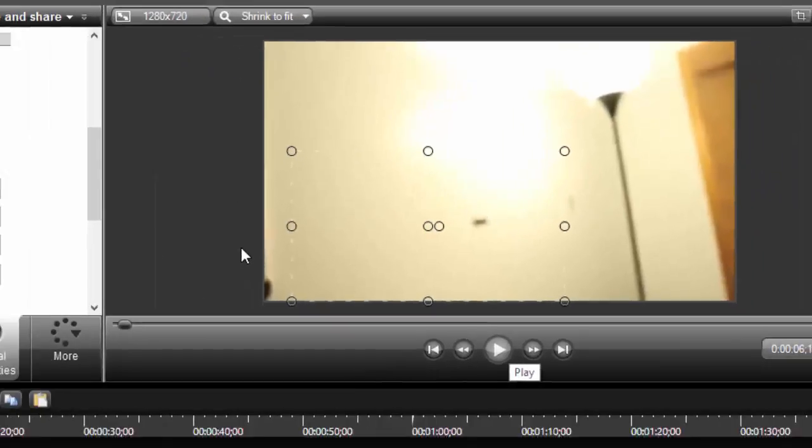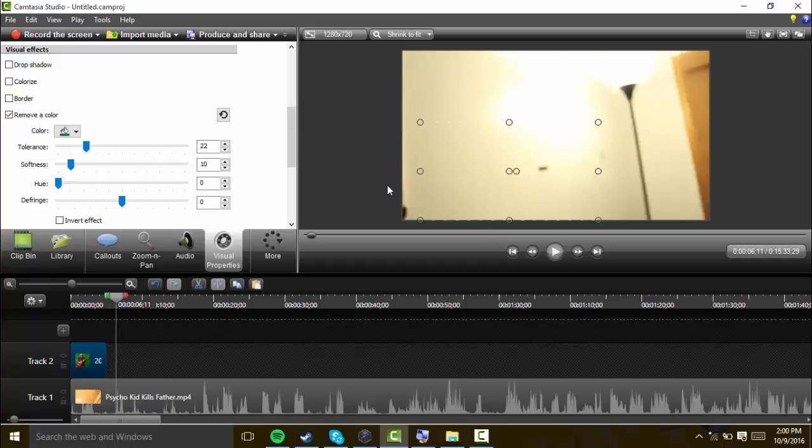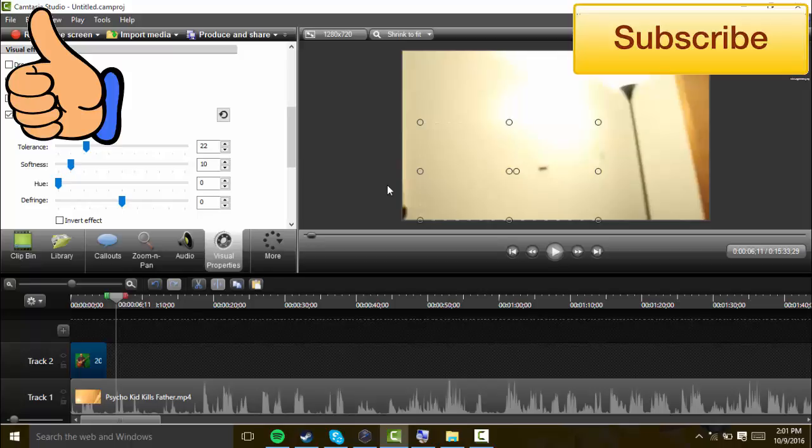That is how you green screen stuff with Camtasia Studio 8. Hope this helps you out. If you have any questions leave them in the comments below and I'll respond as fast as I can. Thanks for watching. If you enjoyed this video please give it a thumbs up, don't forget to subscribe for more content, follow me on Twitter. Thank you guys so much for watching and I'll see you all in the next one.